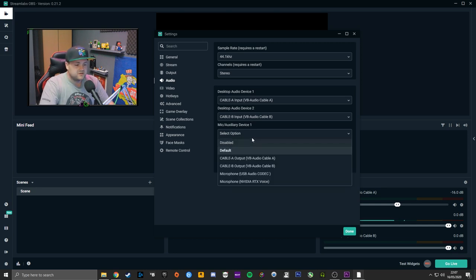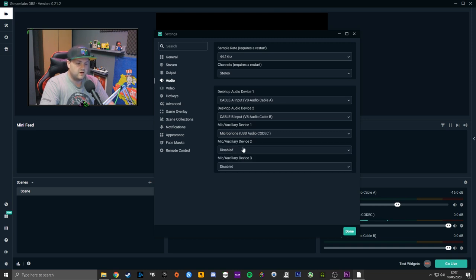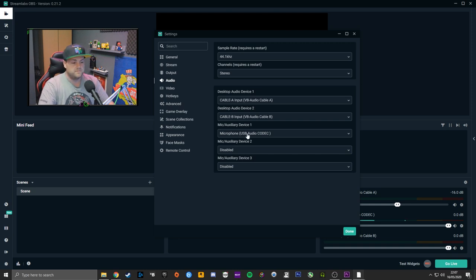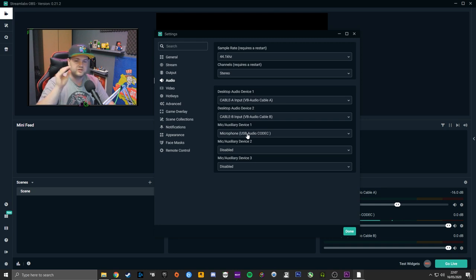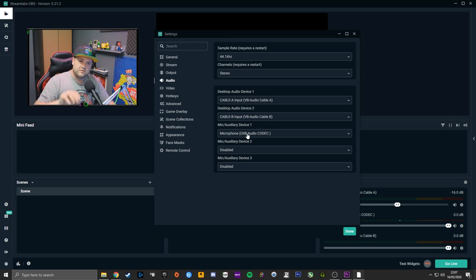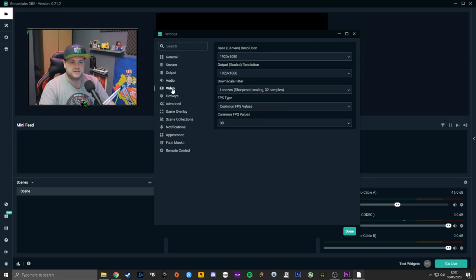Your mic or auxiliary device is going to be your microphone. Mine is the USB Audio Codec because I'm using an audio mixer. For yourselves it could be the same as your desktop audio, or just your headset — set those however you need them for your specific setup, and that's basically that one done.